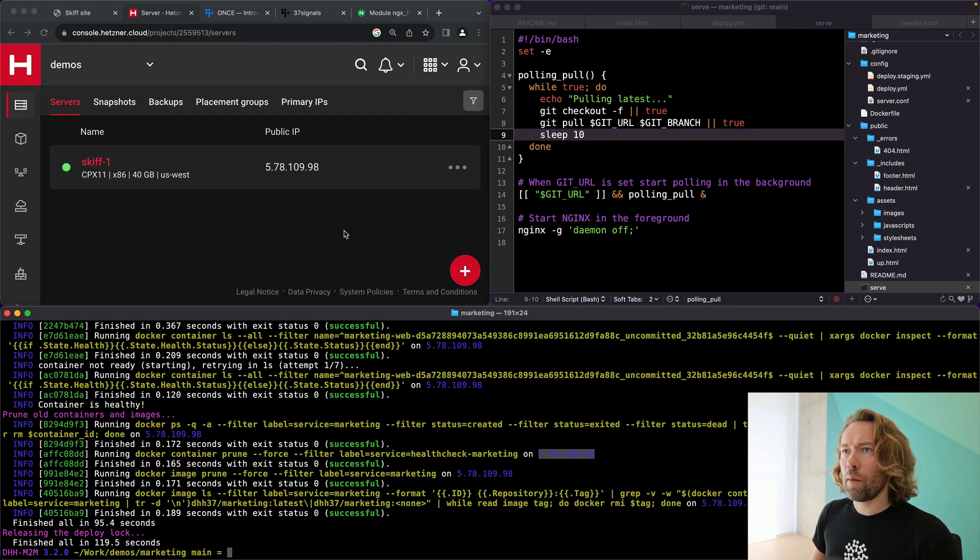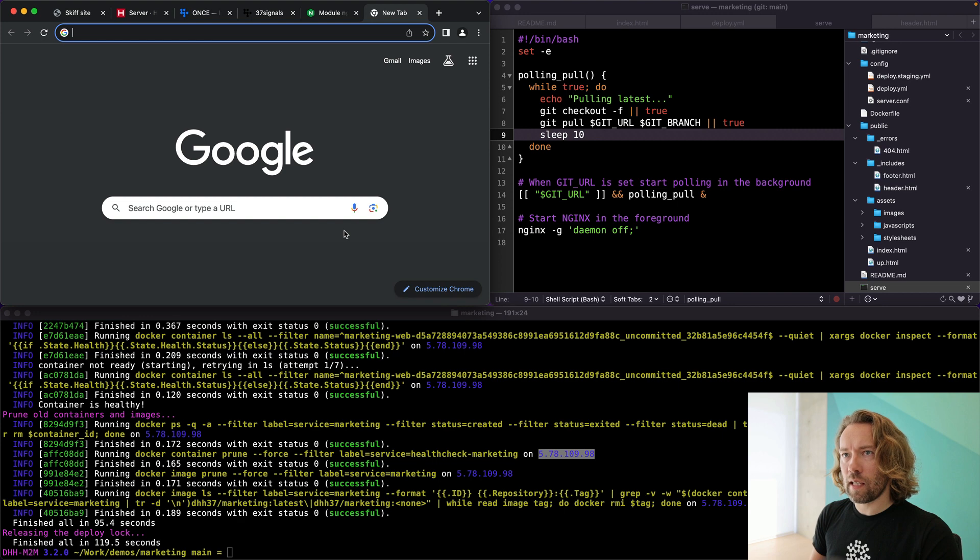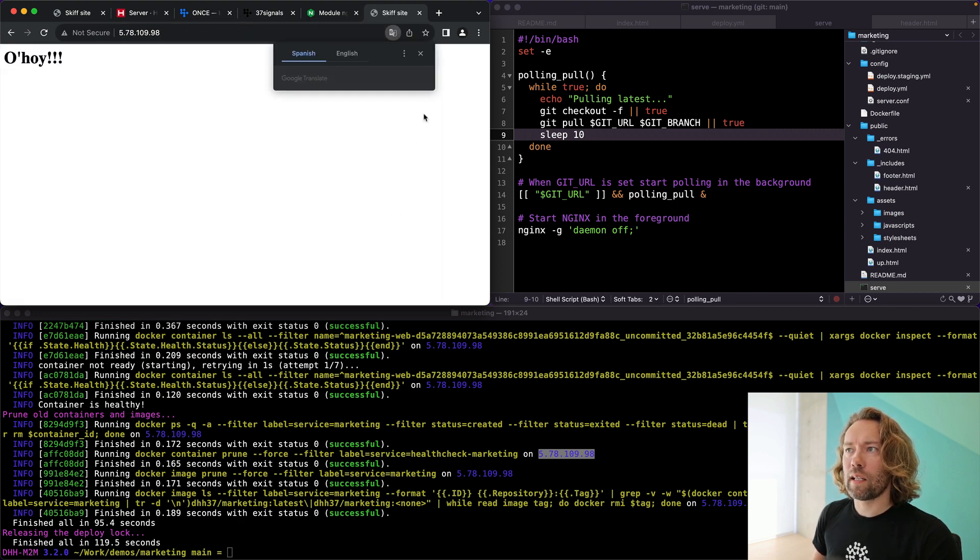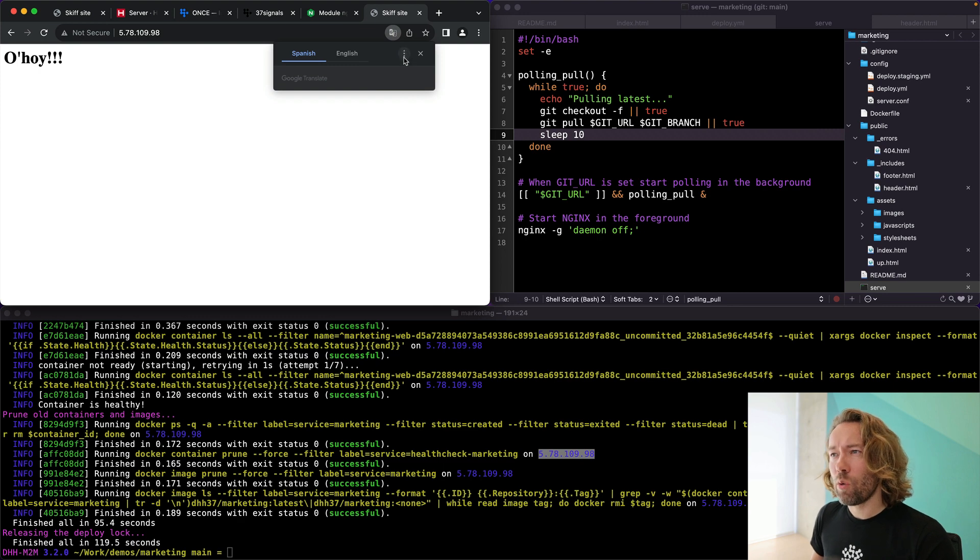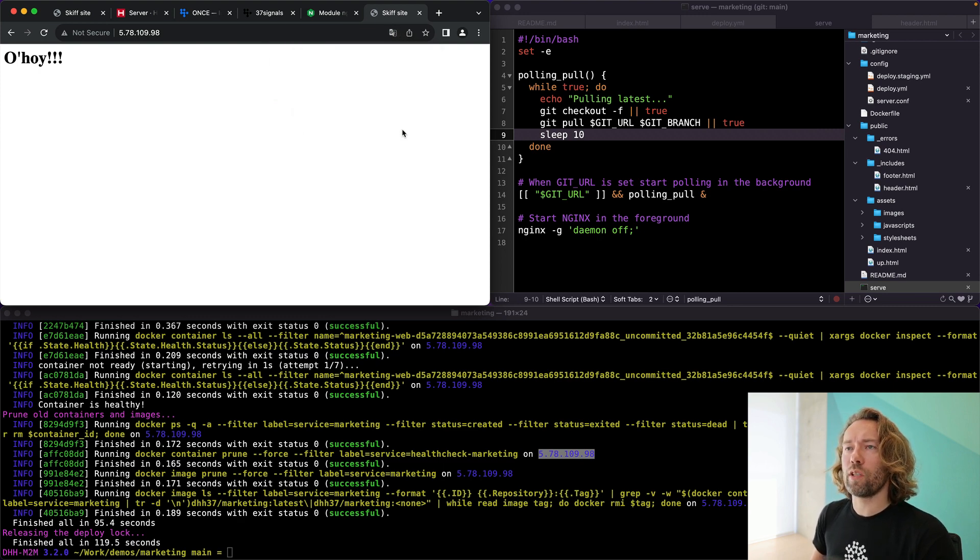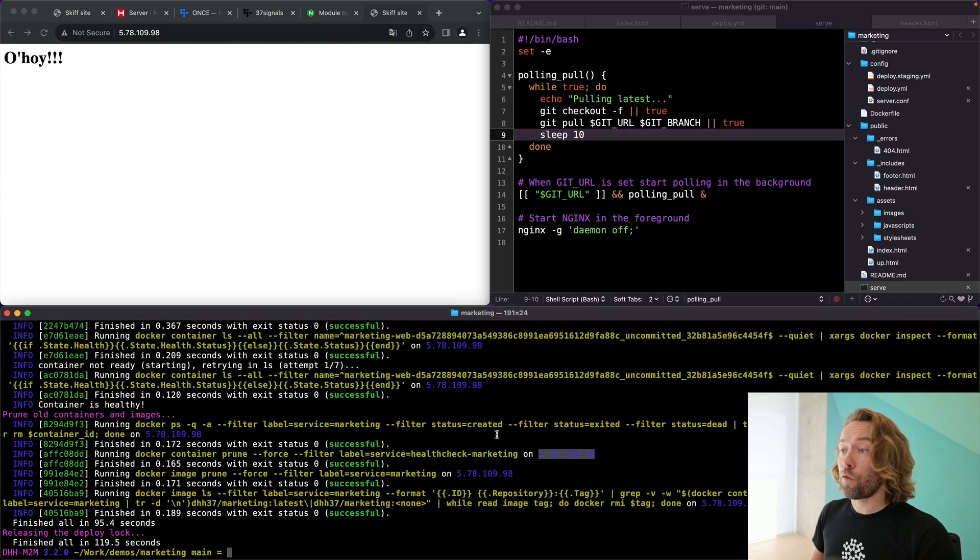All right. So let's hop and take a look at this site that we got going here and see if we have Ahoy in the cloud. We do have Ahoy. We actually don't need to translate it, but thank you very much, Google, for the offer.